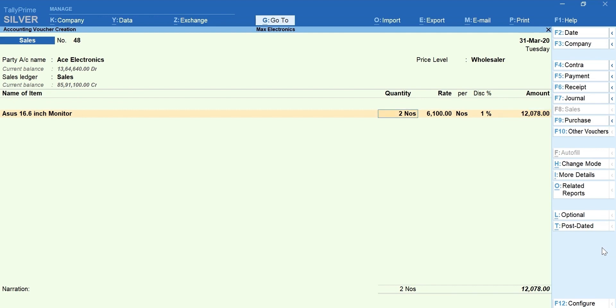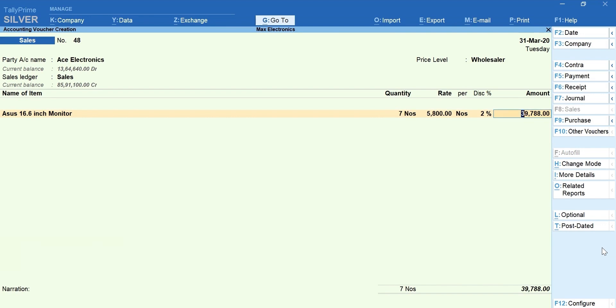Now, let's change the quantity. You can observe the rate and discount are changed based on the price list.